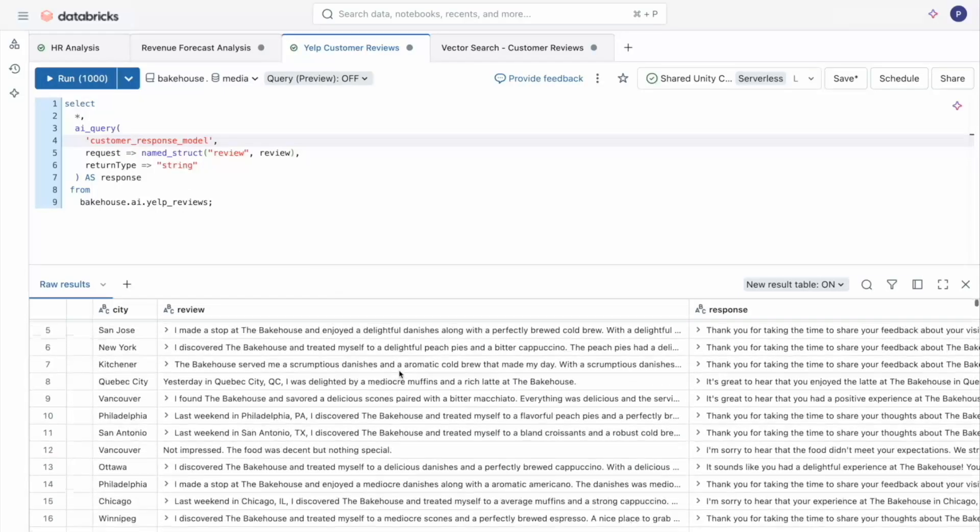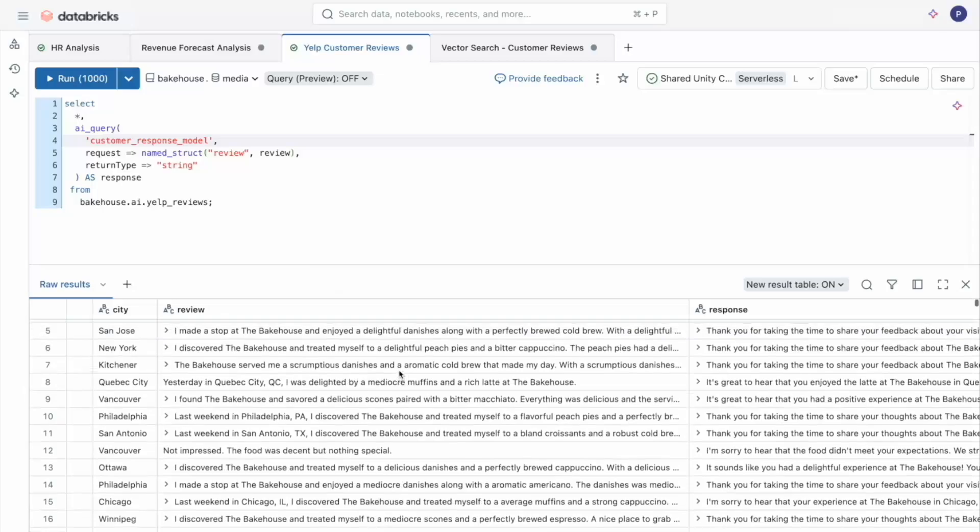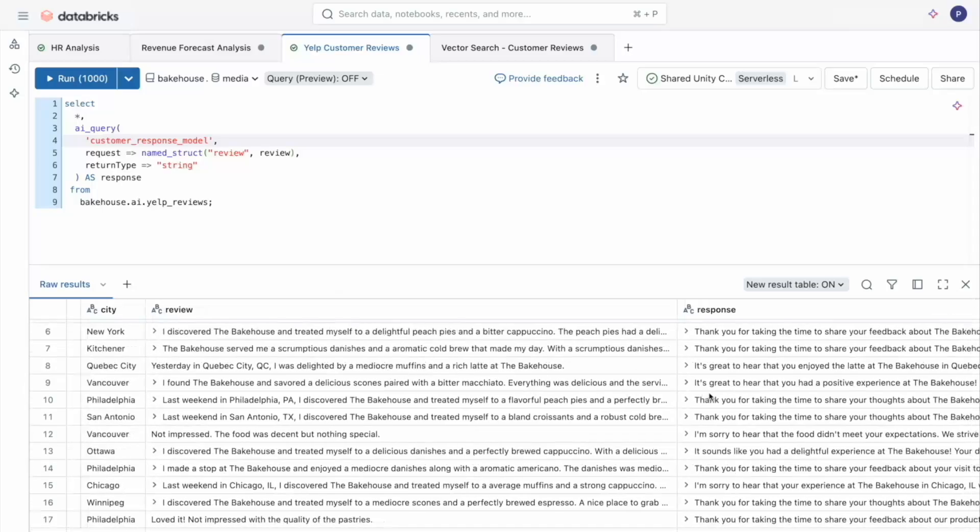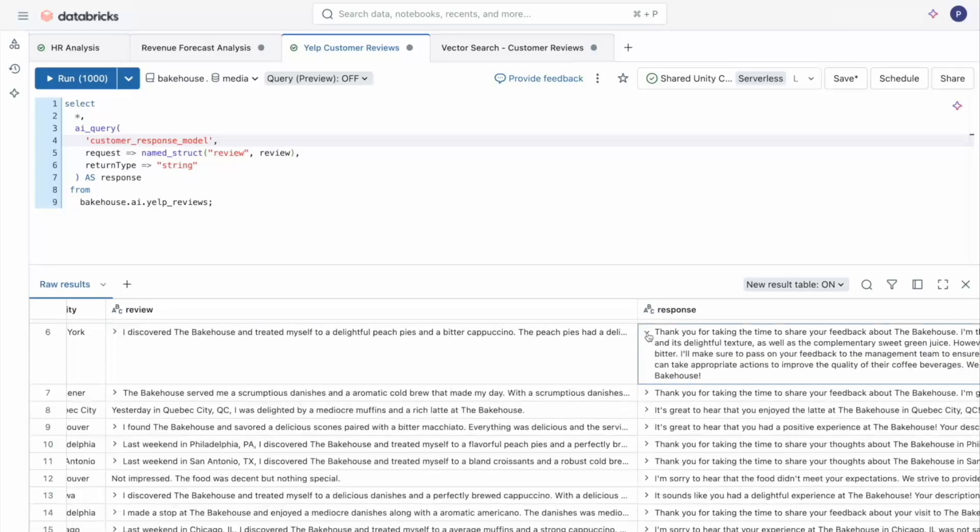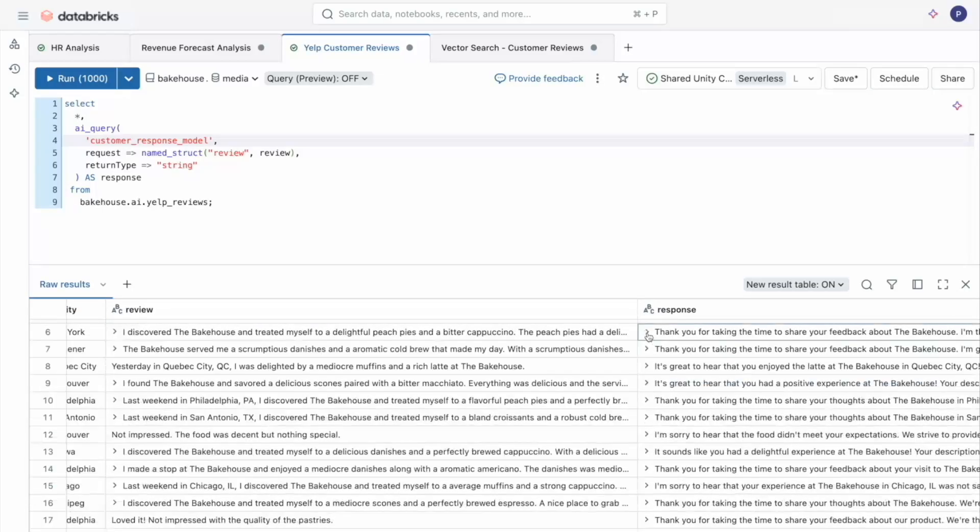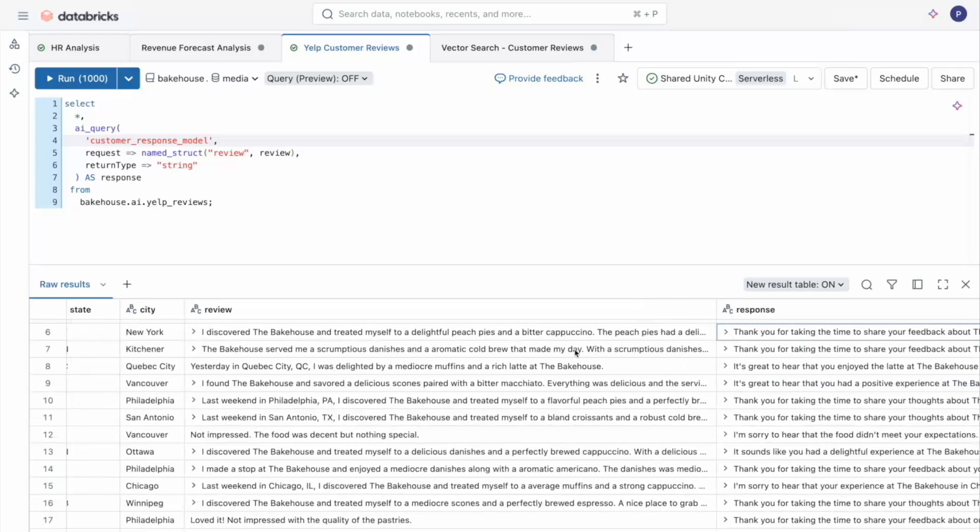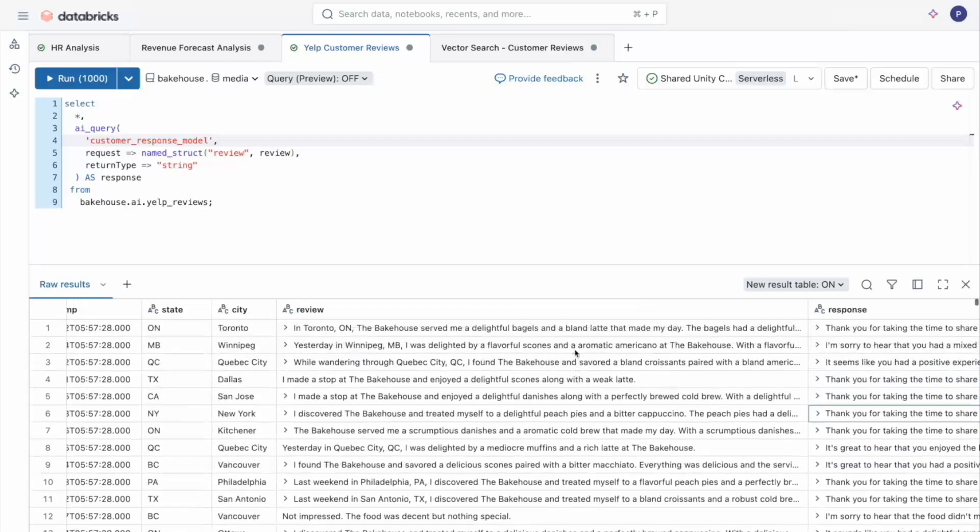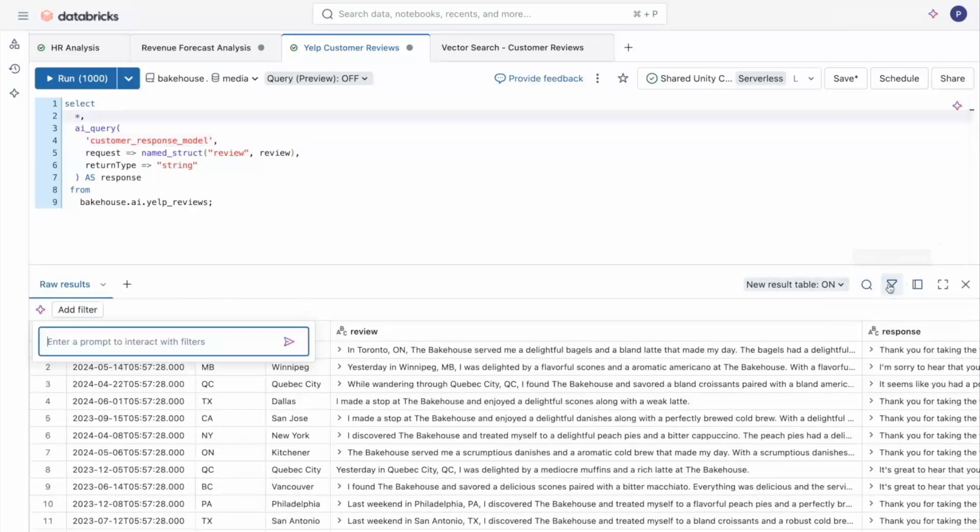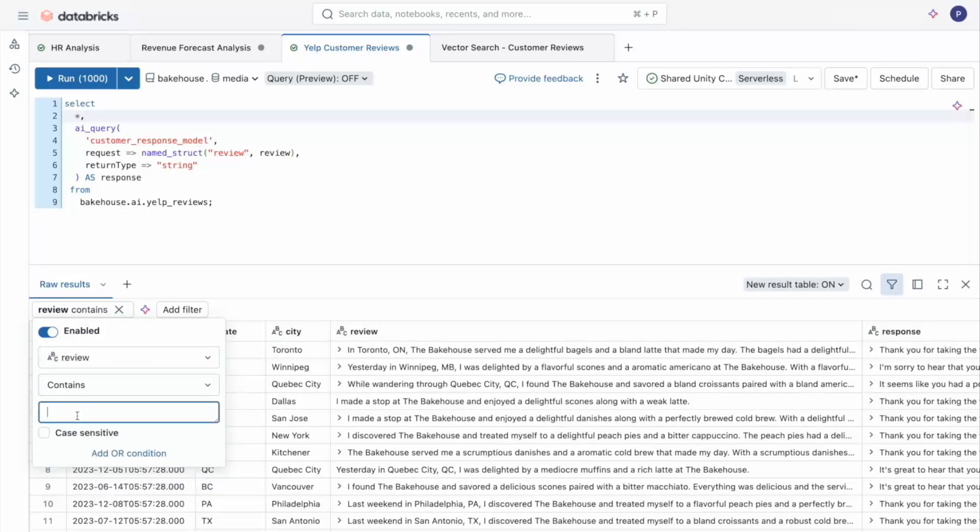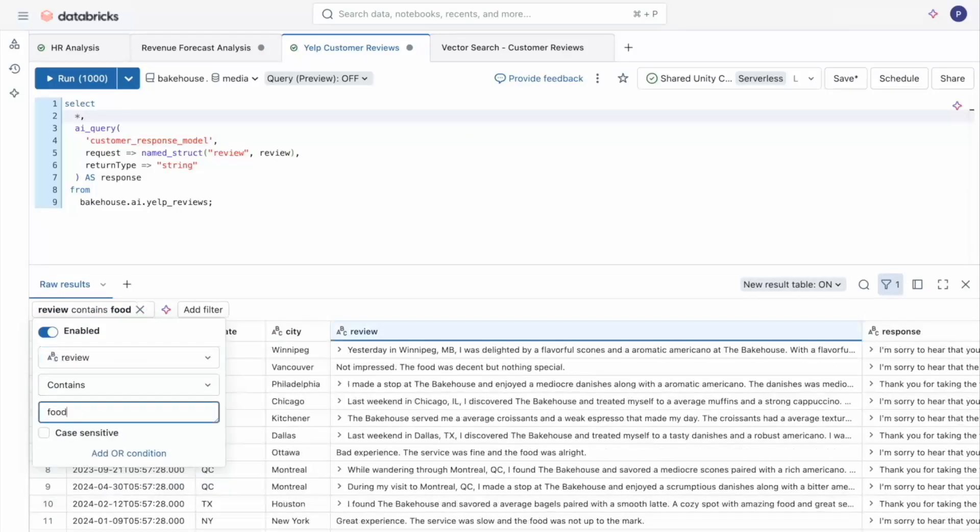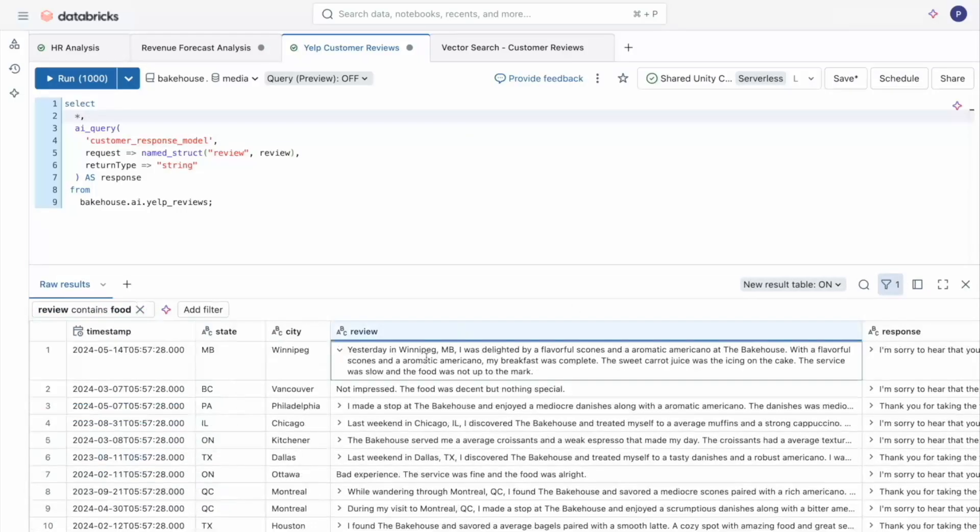So now I have my reviews here along with the responses created by my custom model. But I'm curious about how customers feel about food and drinks at our stores. So let me add a filter on the reviews for food. When I filter on food, it looks like the reviews that come up match.